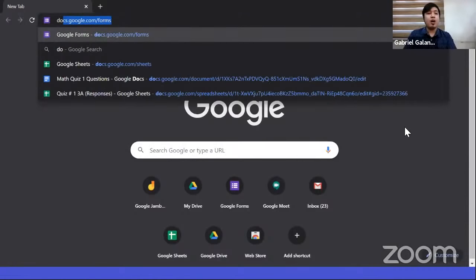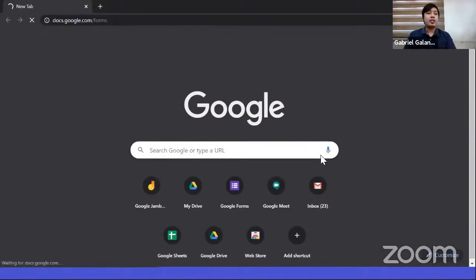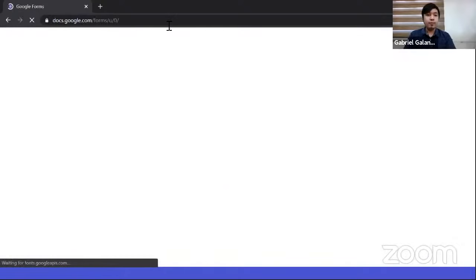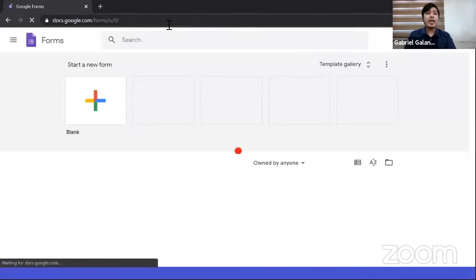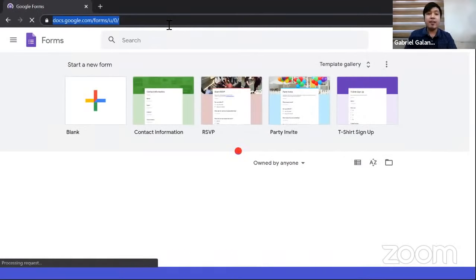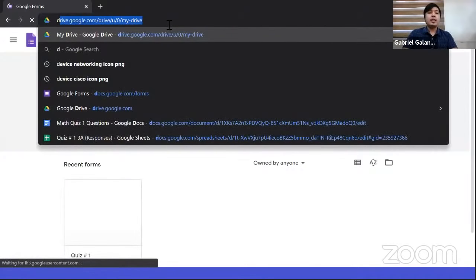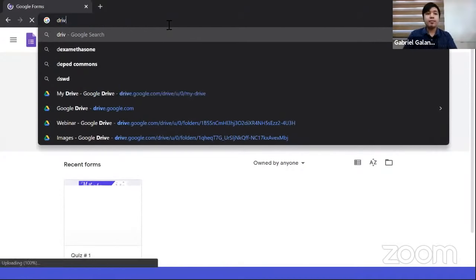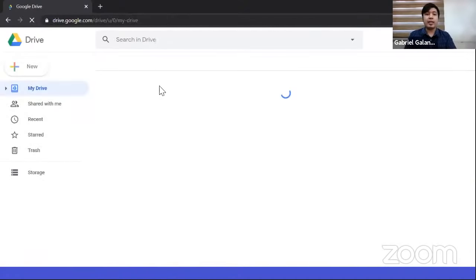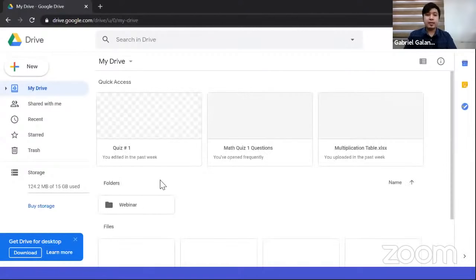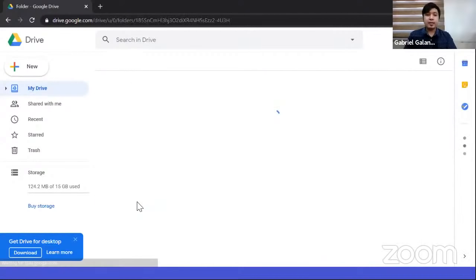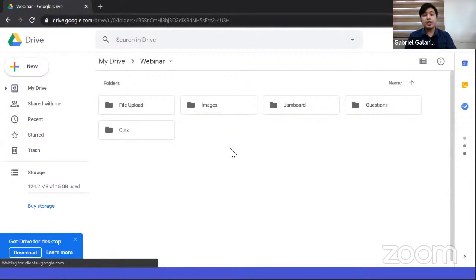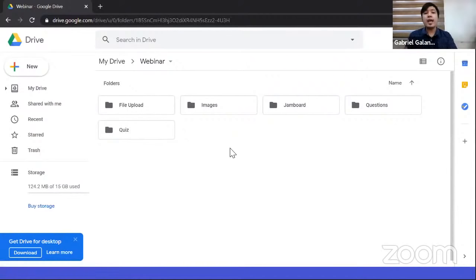To get to Google Form, there are two ways: you can type docs.google.com/forms, or you can start from Google Drive by typing drive.google.com. I suggest starting from Google Drive because when you create a form, it is automatically stored in your Drive. This way, we can organize our quizzes. In Drive, for example, I'll create a new folder and name it 'Quiz 1,' then create the form file inside that folder.